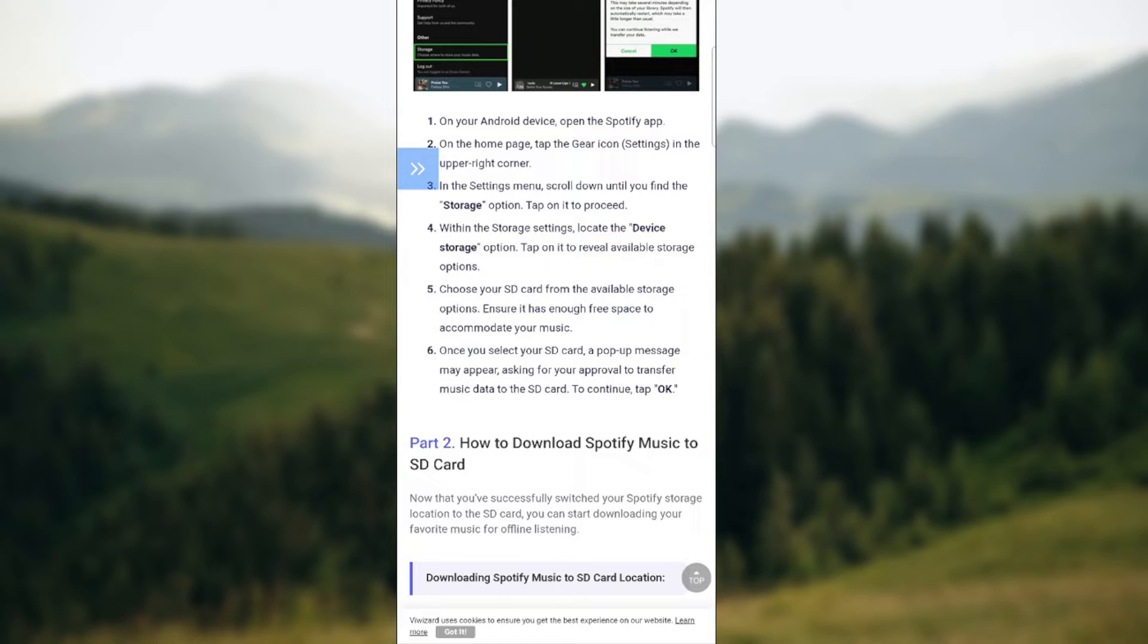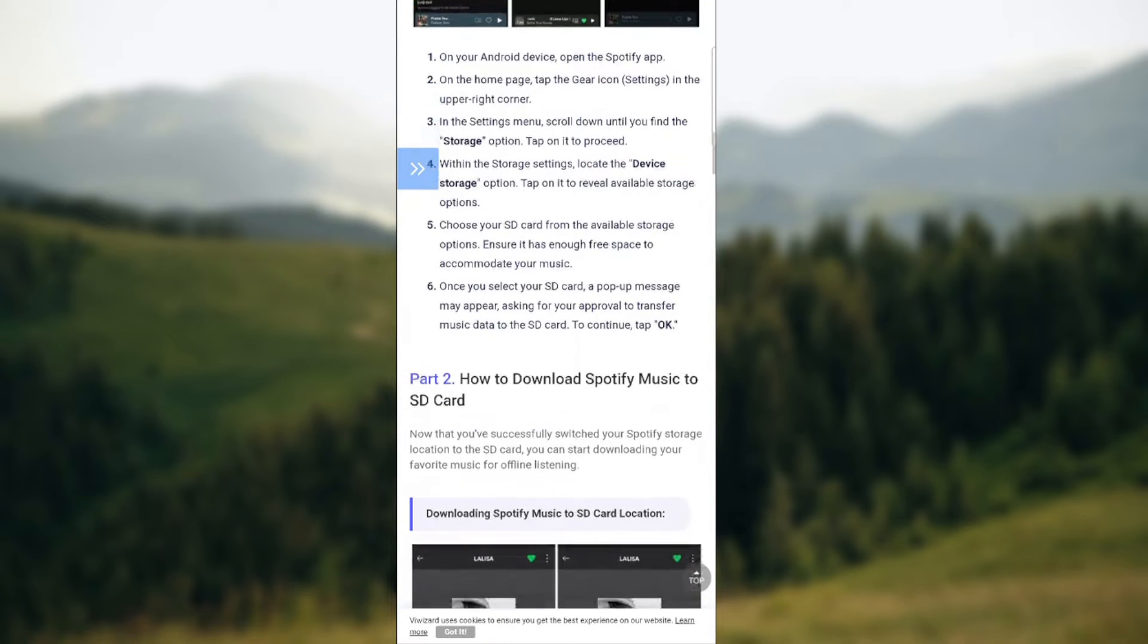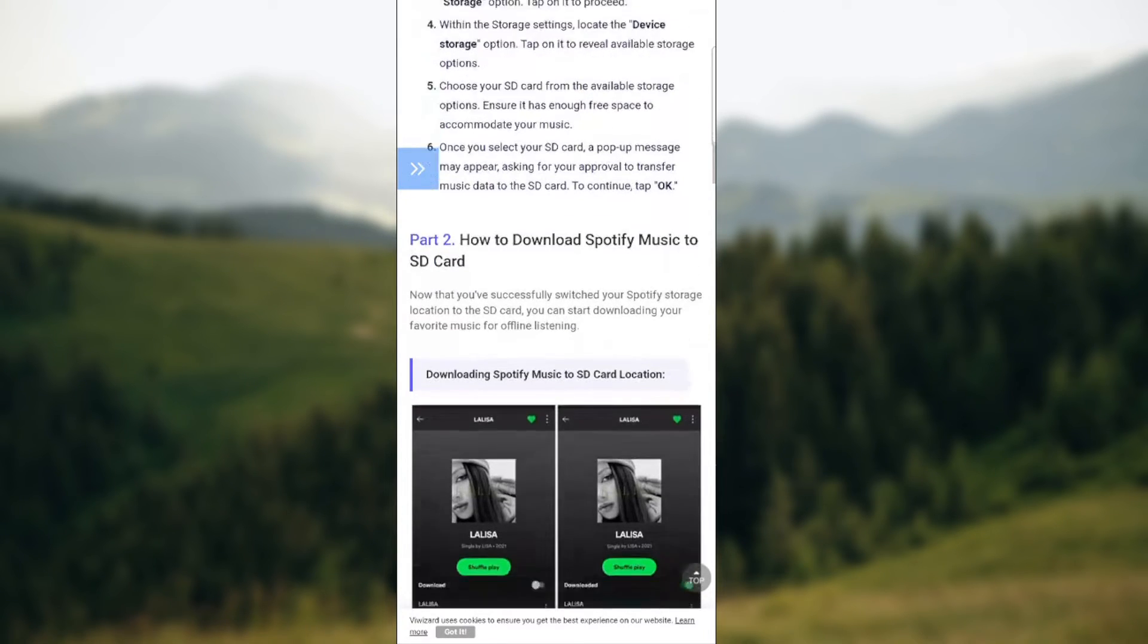Once you selected your SD card, a pop-up message should appear asking for your approval to transfer music data to SD card. Basically tap continue.